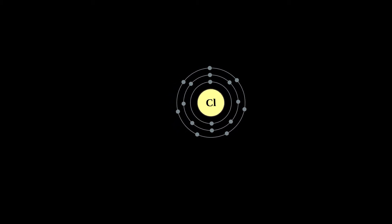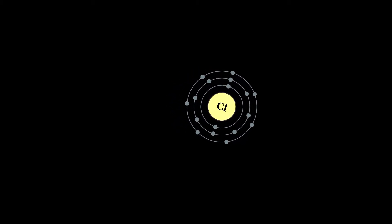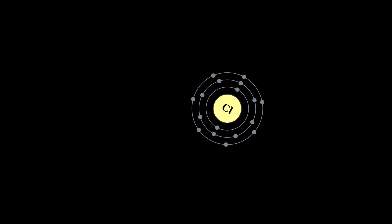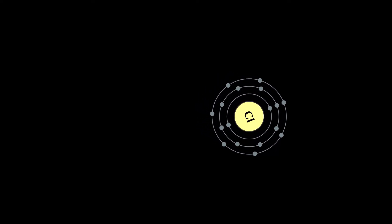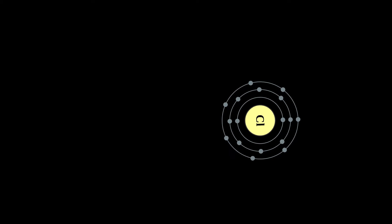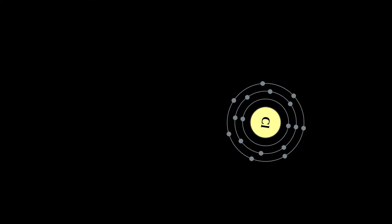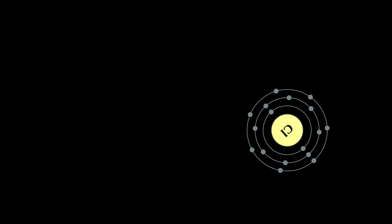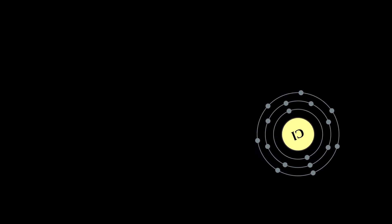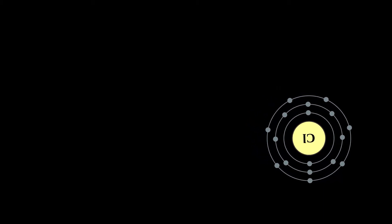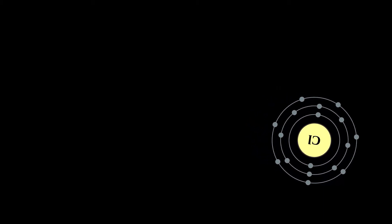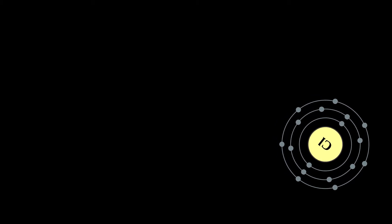Because of its great reactivity, all chlorine in the Earth's crust is in the form of ionic chloride compounds, which includes stable salt. It is the second most abundant halogen, after fluorine, and 21st most abundant chemical element in Earth's crust. These crustal deposits are nevertheless dwarfed by the huge reserves of chloride in seawater.